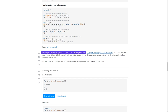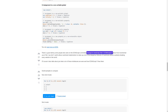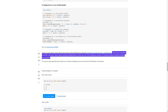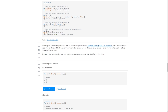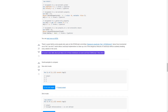There's a good talk by some people who were on the ECMAScript committee: 'Changes to JavaScript, Part 1: ECMAScript 5.' About how incremental use of the 'use strict' switch allows JavaScript implementers to clean up a lot of the dangerous features of JavaScript without suddenly breaking every website in the world. Of course it also talks about just what a lot of those mis-features were, and how ECMAScript 5 fixes them.